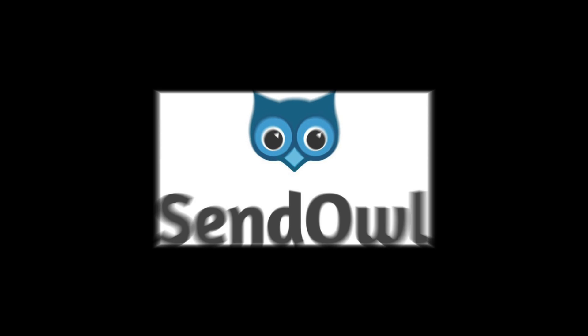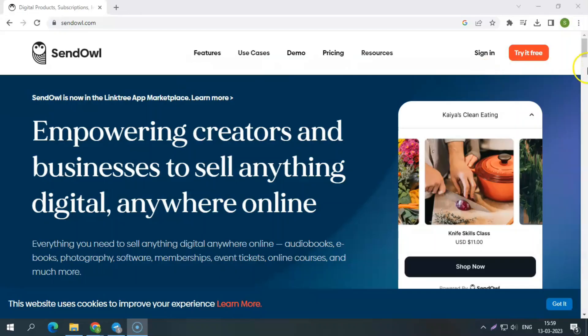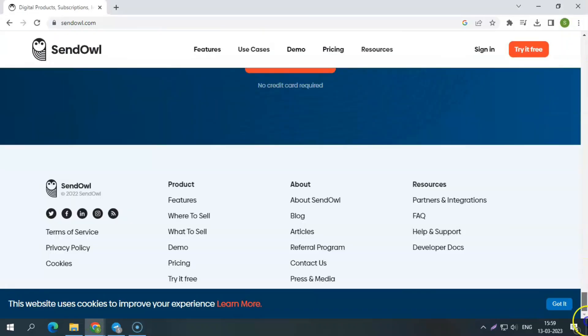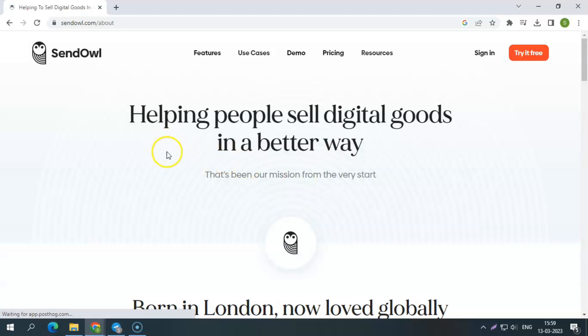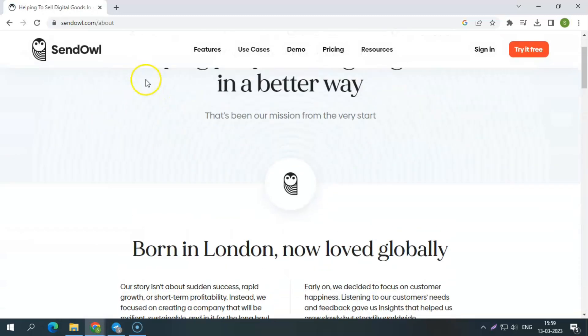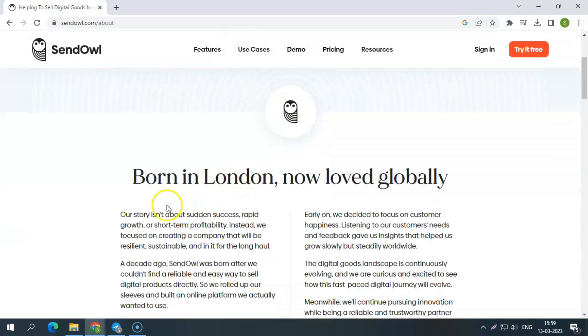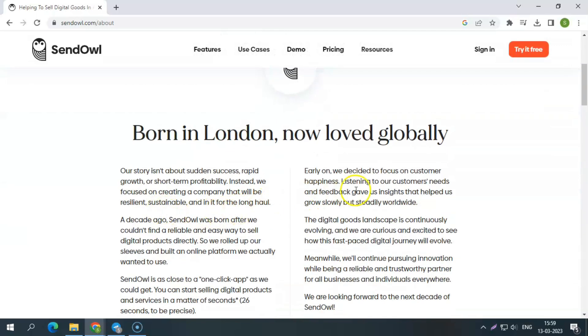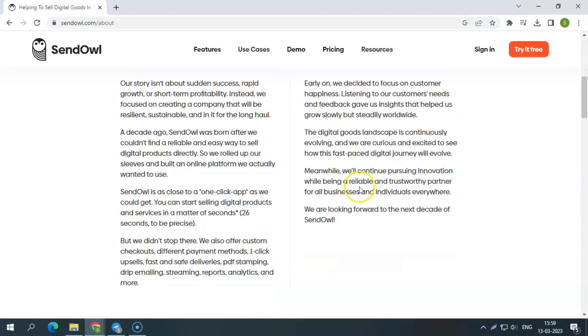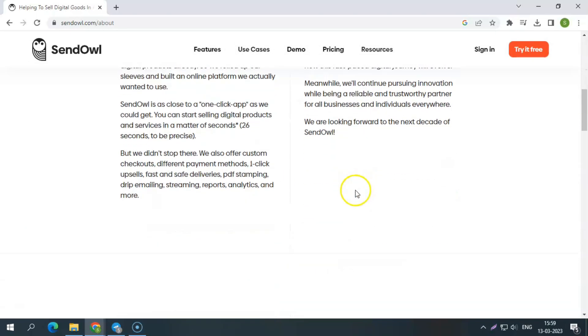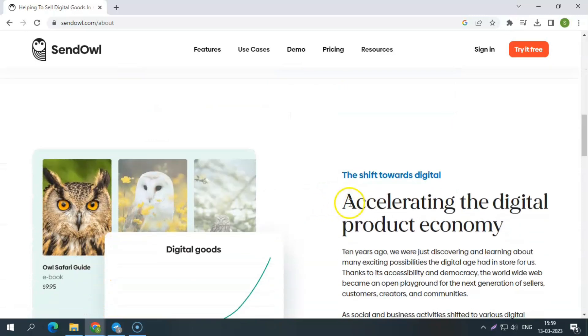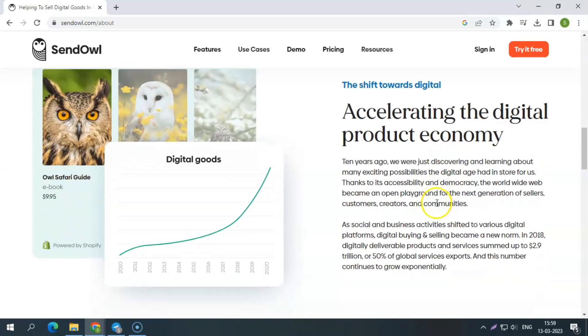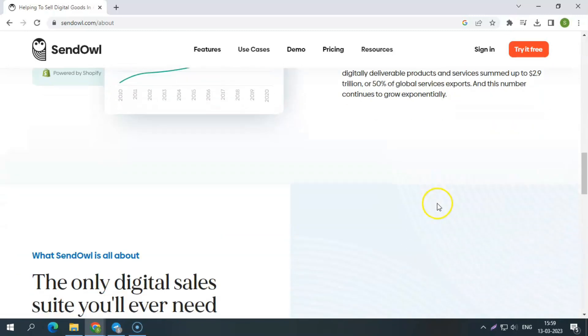SendOWL is a London-based firm launched in 2010 by George Palmer. The cart was designed from the bottom up to meet a critical market gap, allowing people to sell and deliver digital things effortlessly from their website. SendOWL allows for a quick launch, bringing it as close to one click as possible. Since then, the software has evolved into a feature-rich shopping cart and product delivery platform, and today it even operates the selling of physical goods and services.